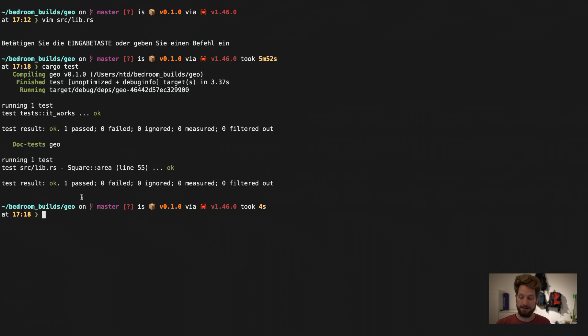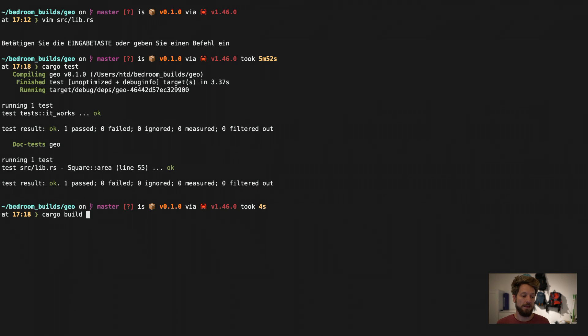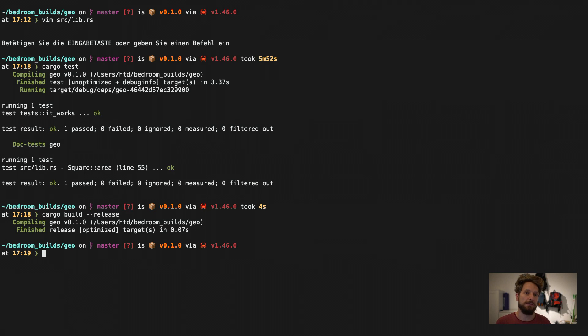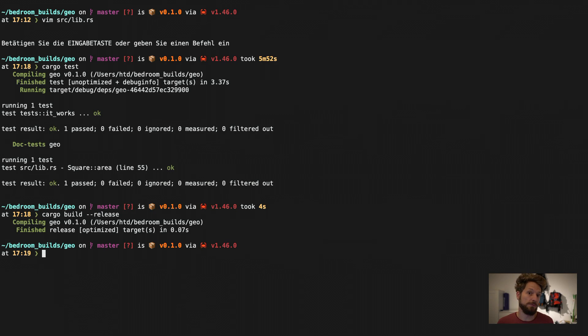The next thing that we can do of course is use cargo build and build a release for example. Then this will be the optimized build that has no longer the debug information and the debug checkers inside. And you can use that to deploy it for your customers for example.